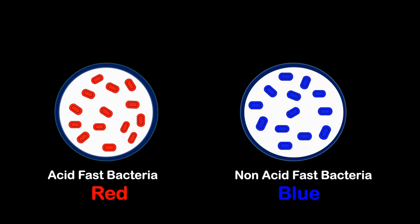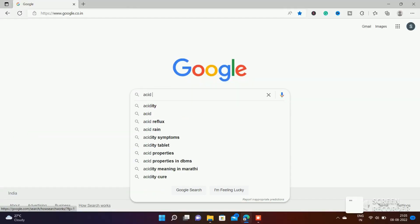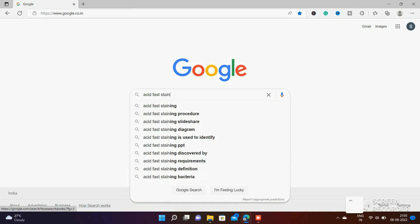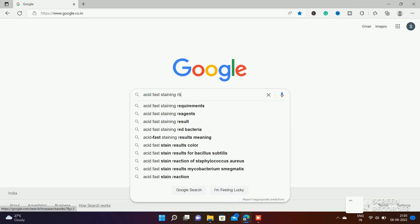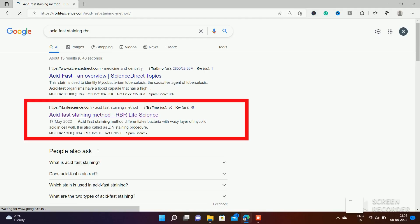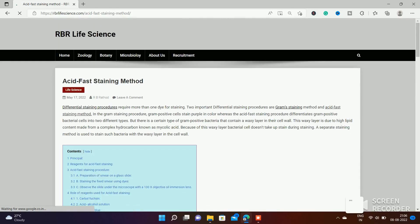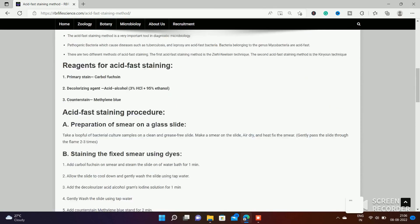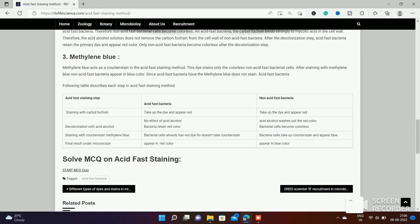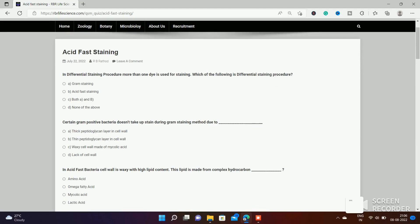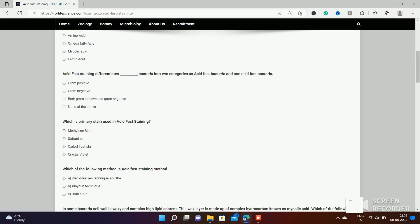For more information on this topic, please read my blog post. You can search for it on Google by typing 'acid-fast staining by RBR.' You can see the blog post at rbrlifescience.com on acid-fast staining methods. You can also check your understanding by solving MCQs on acid-fast staining procedure at the end of the blog post — click on 'Start Quiz' to begin solving questions, which are very important from an exam point of view.